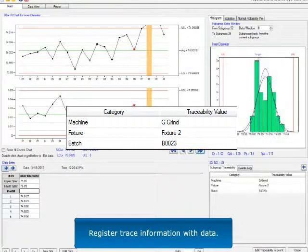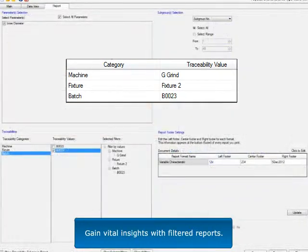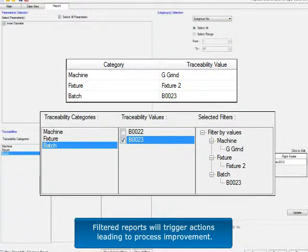Register trace information with data. Gain vital insights with filtered reports. Filtered reports will trigger actions leading to process improvement.